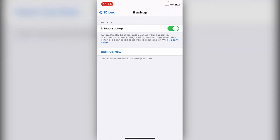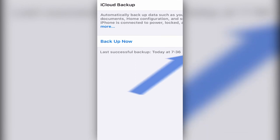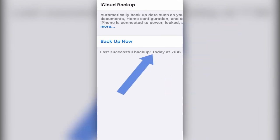Once it's finished, let me show you what it should say. It should say, as you see on the bottom, 'Last successful backup today at 7:36.'